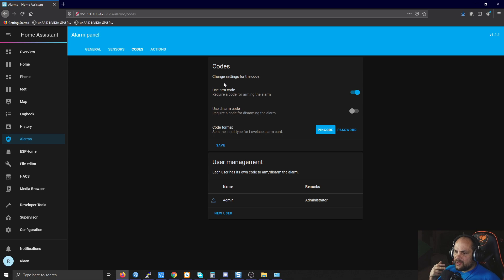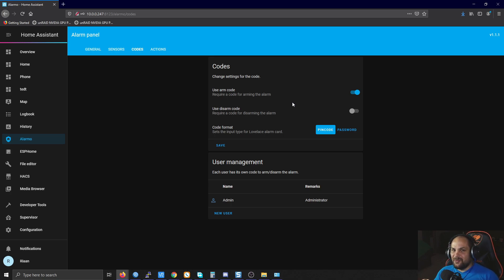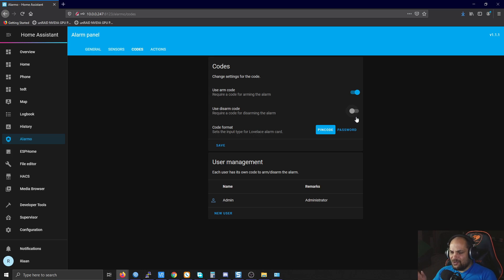One thing to keep in mind: I'm not sure if it's a bug or intentional, but the 'use arm code' setting seems reversed on my end. I enabled it and found I need to use the code for disarming rather than arming. If you have trouble needing to enter the code to arm or disarm, just toggle that button and check which setting works correctly for you.